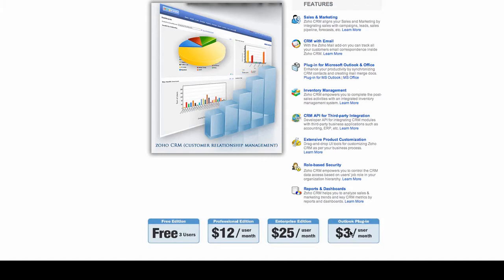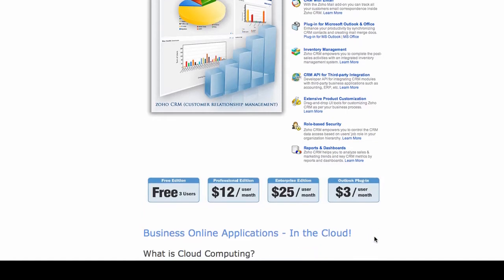With the Outlook plugin, you have to either be in the professional edition or the enterprise edition, and the Outlook plugin is offered at $3 per month per user.